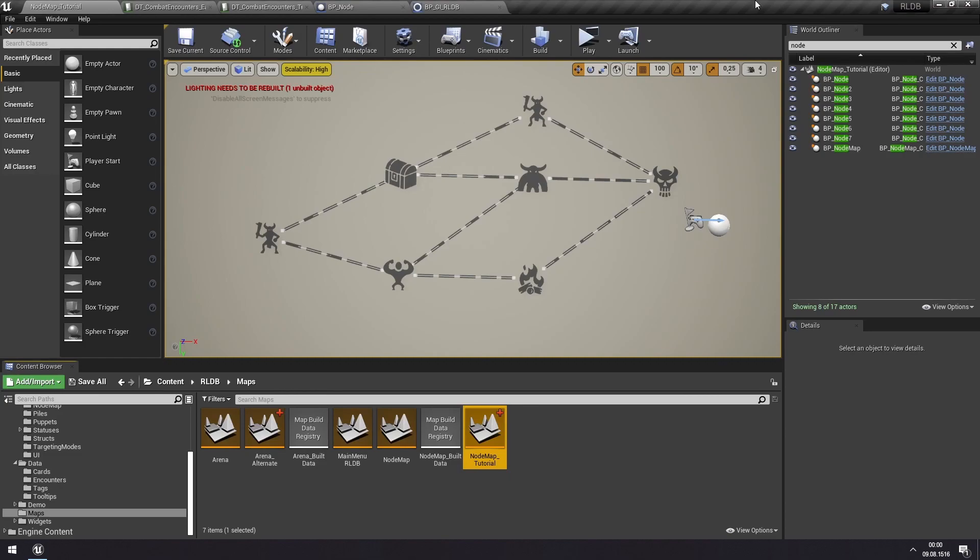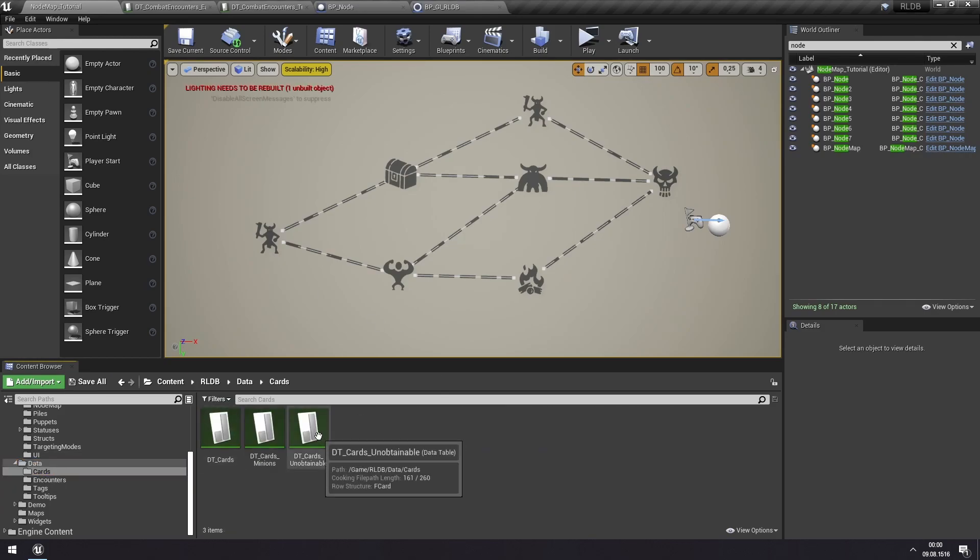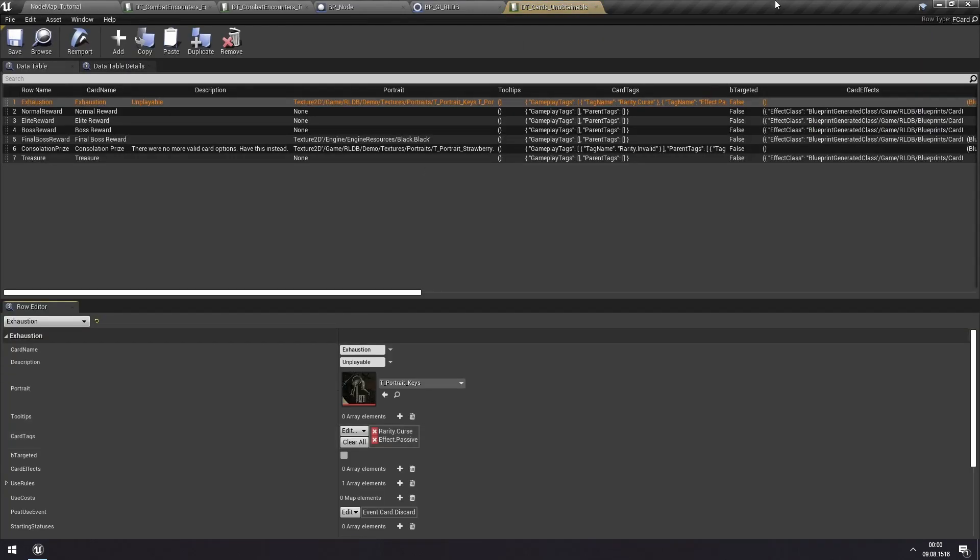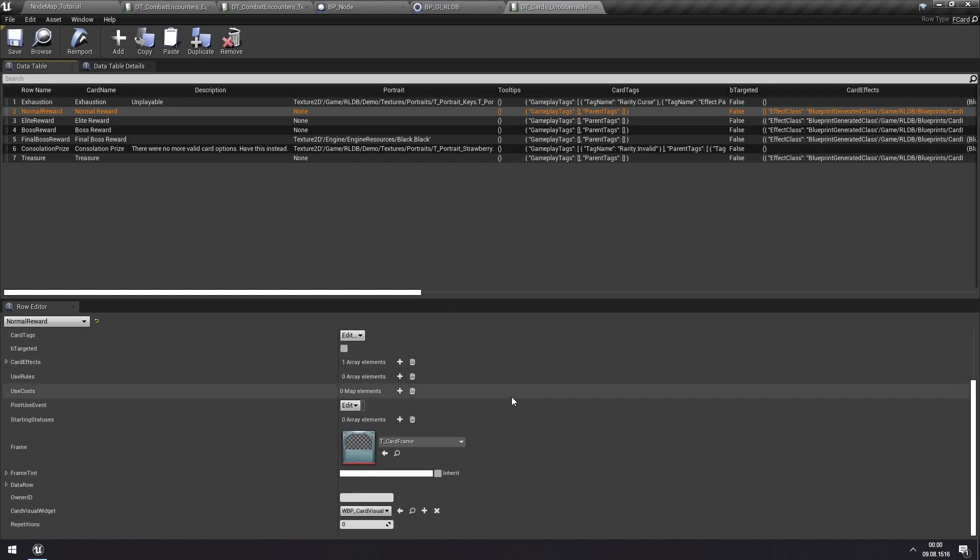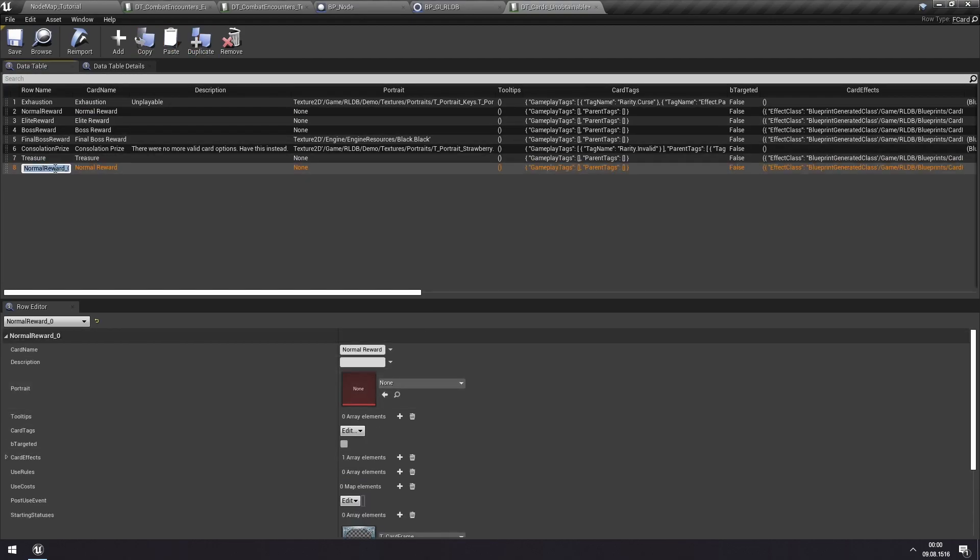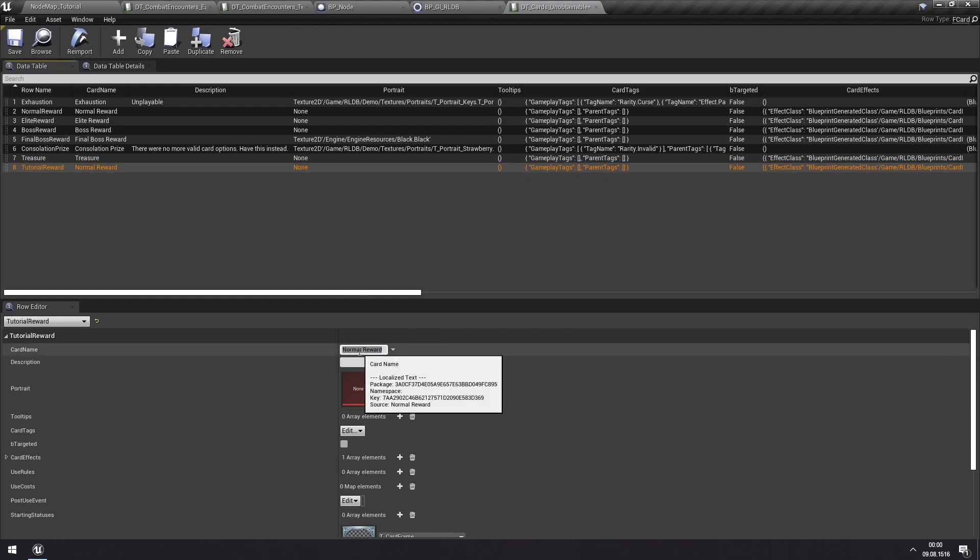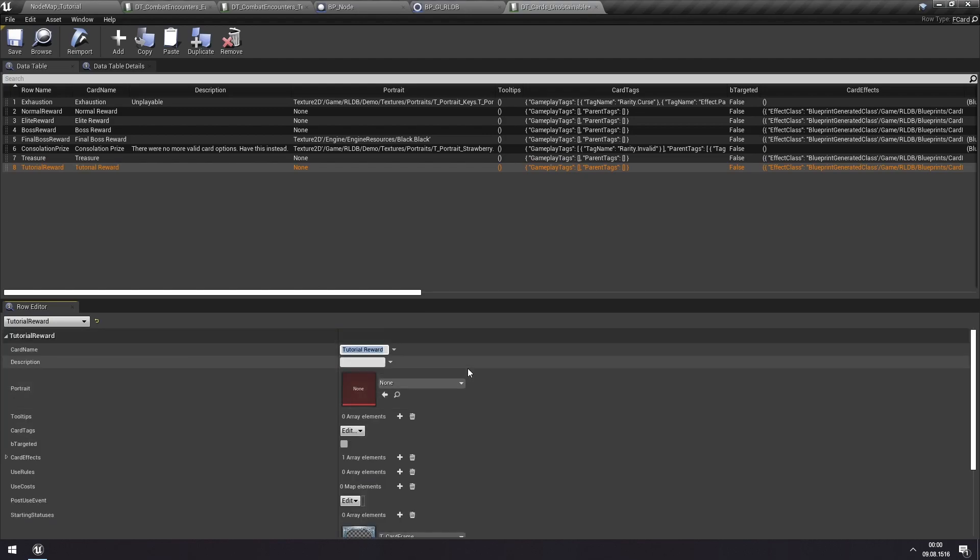Last point on the agenda is to create a new custom reward type. So we can do that also finding that in our data tables and that's in cards and unobtainable cards. Because when you win a combat encounter, actually a card is played which is responsible for giving you your rewards. So we can find the normal reward here, which is a good starting point for our rewards. We can create a duplicate of this and I'll call this tutorial reward. And we'll also name it that. Okay, so that's the reward.